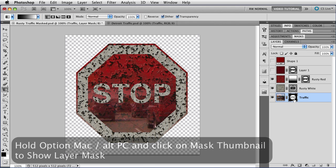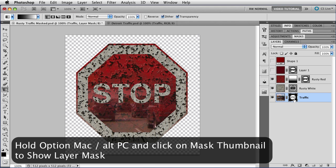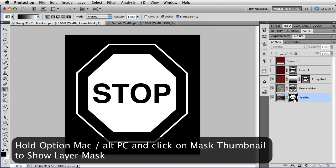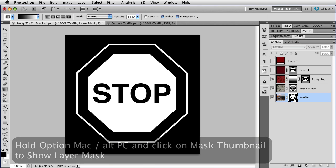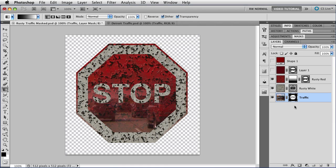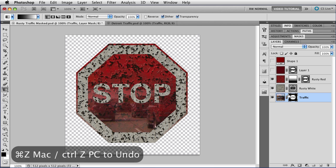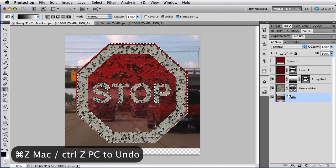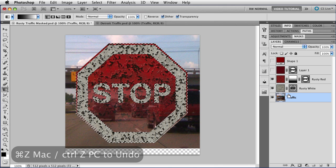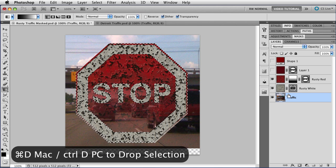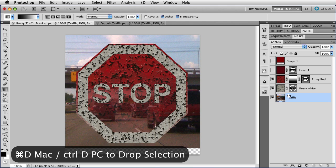I'm going to hold down the option key, that's alt on a PC, and click on the mask so you can see just the mask by itself. But there's a little bit of a problem, because that puts the layer mask, which is a raster mask, right up to the edge of the vector mask. So if I print it at a high resolution, I might get a ragged edge there where you could see some of the pixelation. It would be better to have the layer mask inside the edge, say at the inner edge of this red border here. So I'm going to undo this mask with command Z, that's control Z and a PC, and I'm going to drop the selection with command D or control D.